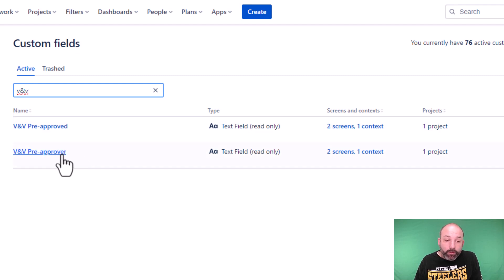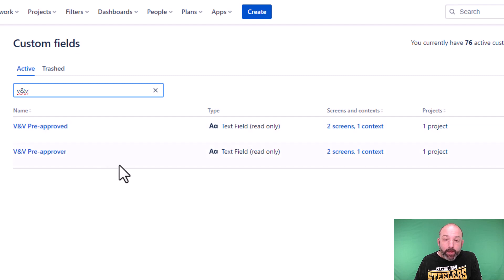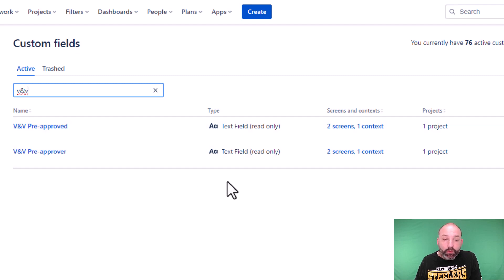Pre-approver is used for the name and ID of the pre-approval, and pre-approved is where we store the timestamp. And what's important here is that both of these fields are of the type text field read-only. This is how we can ensure that users are not able to edit these fields directly.